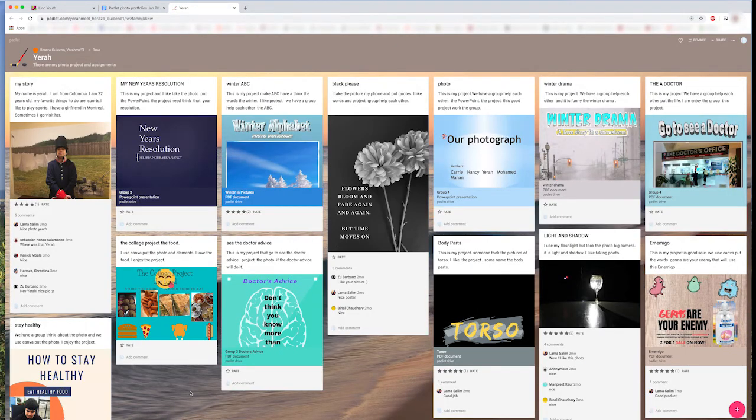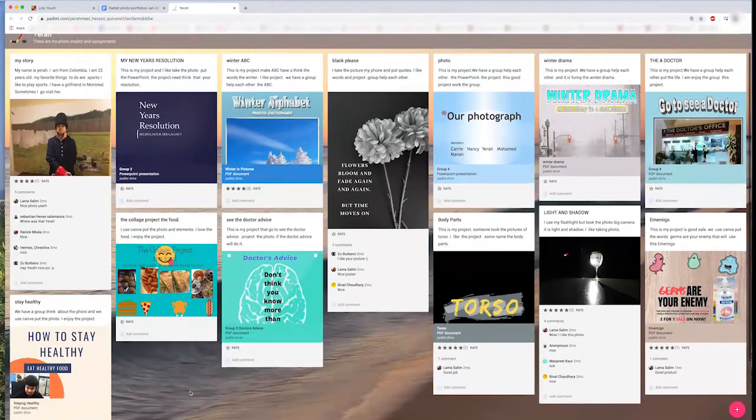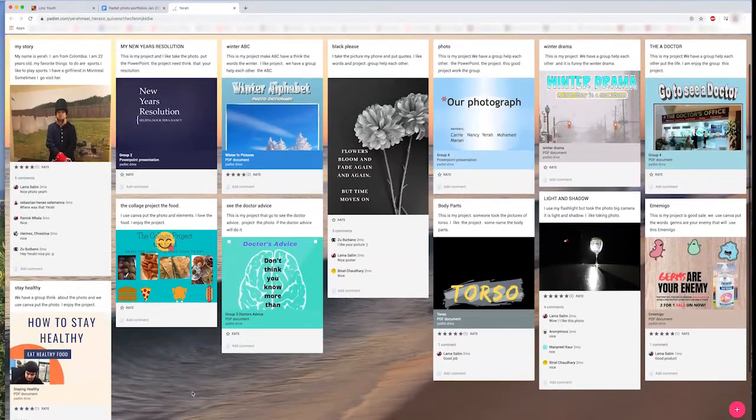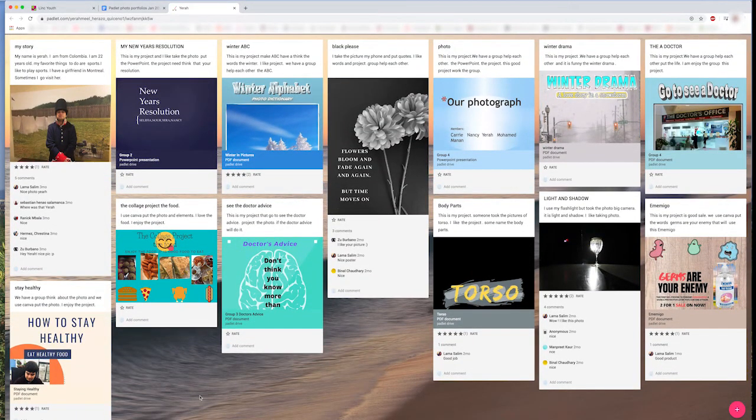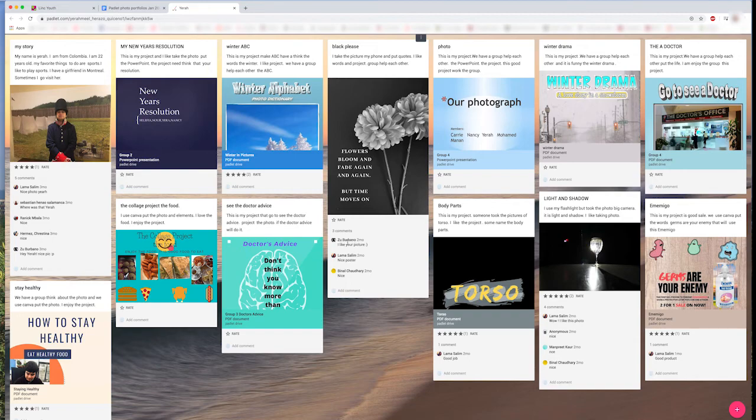Here, you can see a very full Padlet wall with many posts. You can also see that other students have left comments on his work and reactions, and everything looks wonderful.